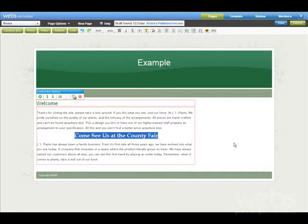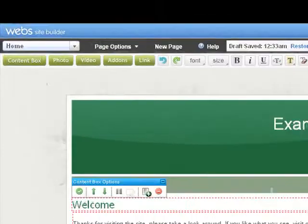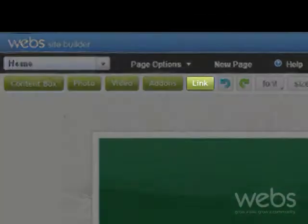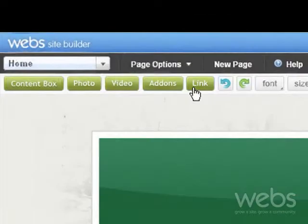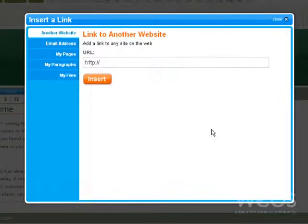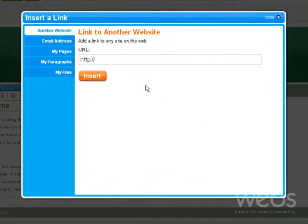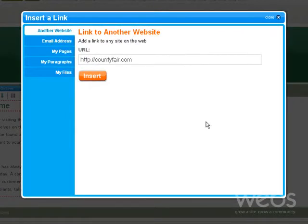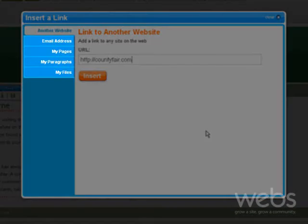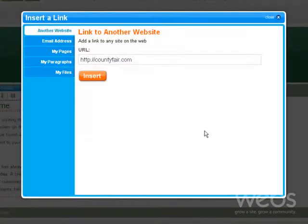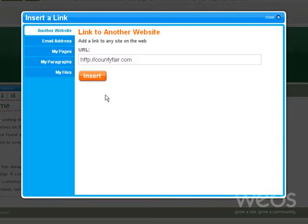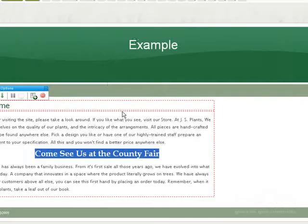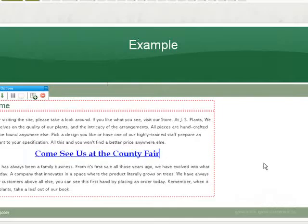You can also add a link simply by pressing the Link button. To link to another website, just enter their web address. You can also switch through these tabs to link to a portion of this website. Once you've finished, just press Insert, and the link will be instantly added.